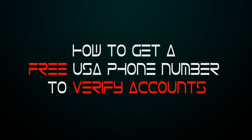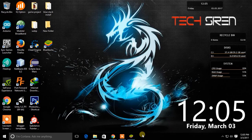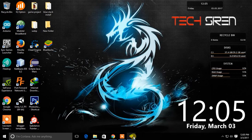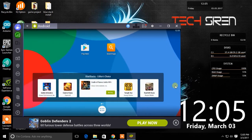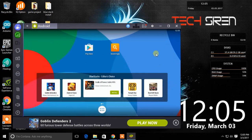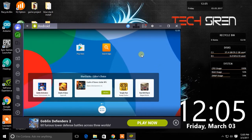Hello everyone. This is TechSiren and today I'm going to show you how to get a free US phone number to verify accounts. You can do this on your Android device or on your computer with BlueStacks installed.